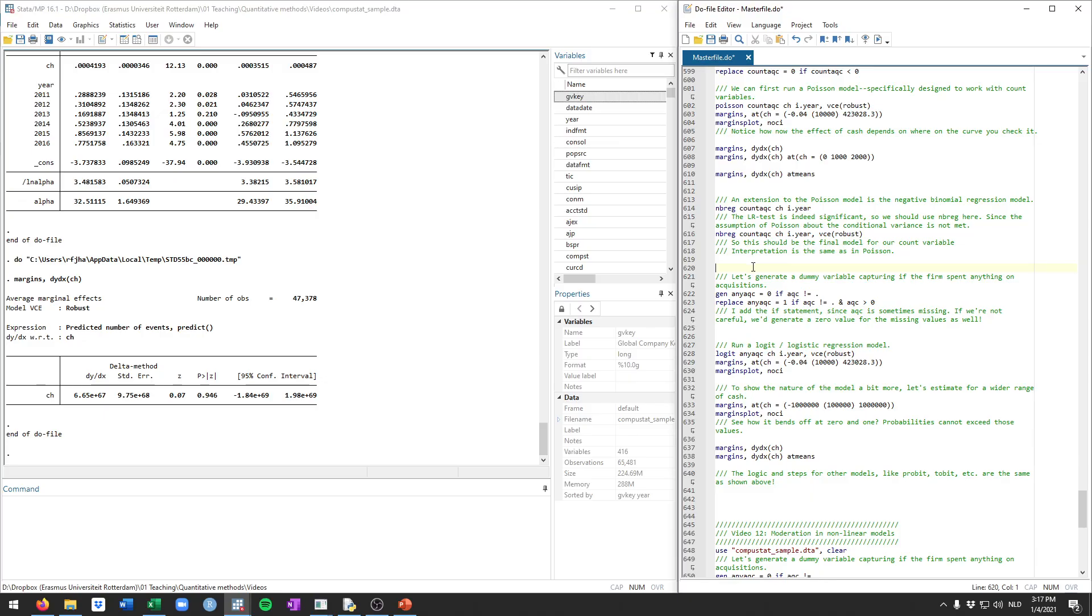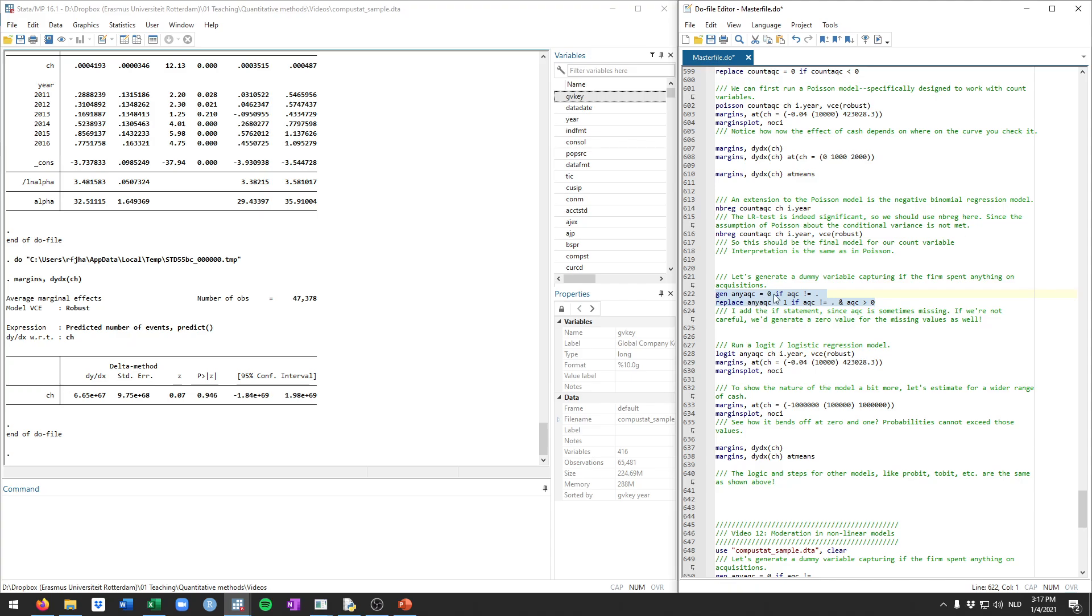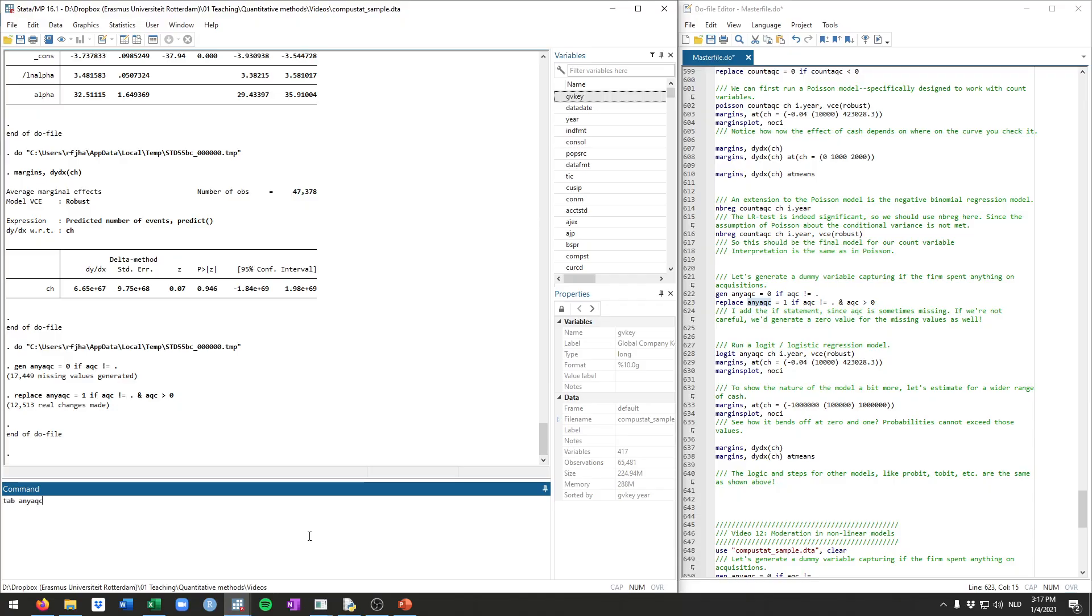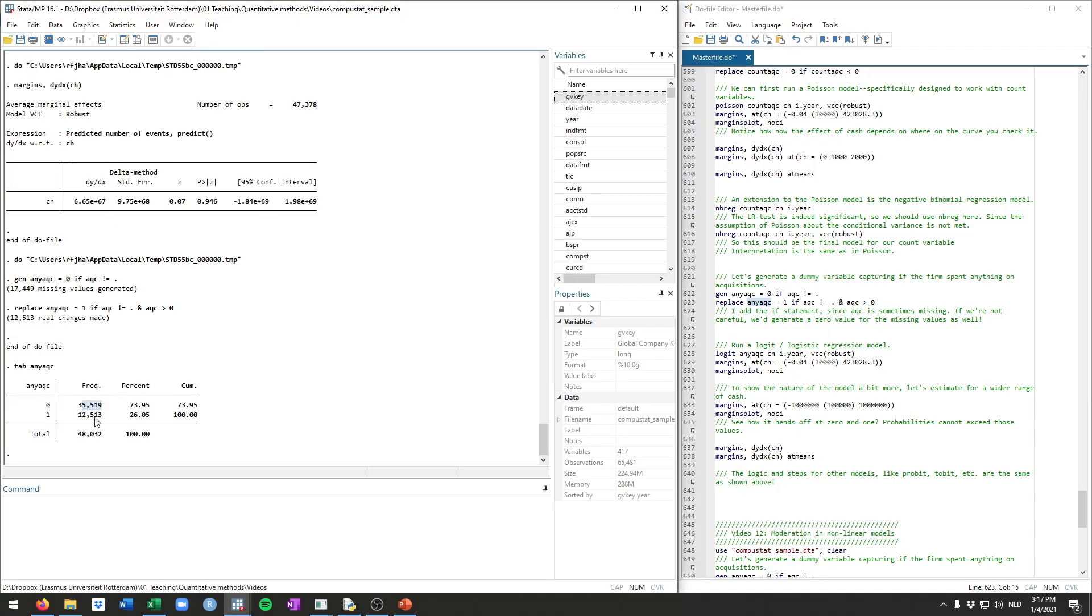So that's how you can estimate models for count data. I'm also going to show you the logit model, which is specifically used for zero, one outcome variables. So let's generate a new variable that simply tracks whether firms spend anything on acquisitions. Let's call it any acquisition. Let's have it be zero if acquisitions is not missing, because of course, a missing observation, we don't know what that should be. And we're going to replace that with one if the acquisitions variable is not missing and if the acquisitions variable is larger than zero. So if we tabulate this one, you see it's either zero or one. So this is the dummy variable. We have 48,000 observations for it.